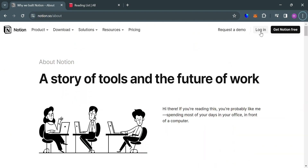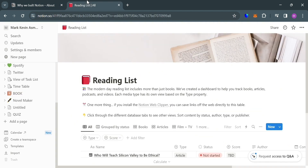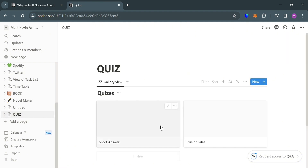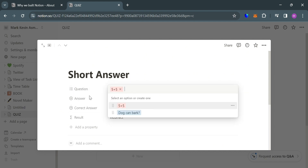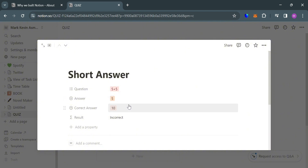To create an account on Notion, you can use the link in the description, where you may also get some discount or rewards upon sign up. After signing in, you will be directed to the Notion dashboard. To start, I already have here a quiz I've created, which will show you it has a question, answer, correct answer, and also the result.